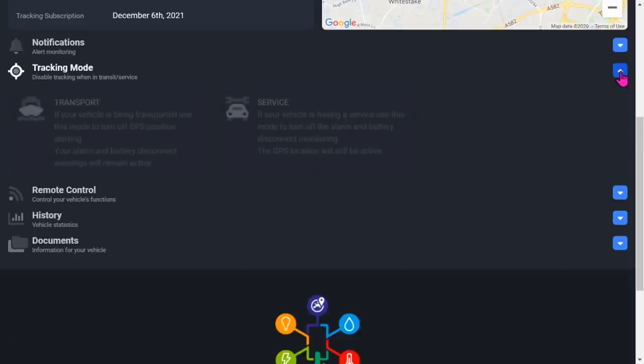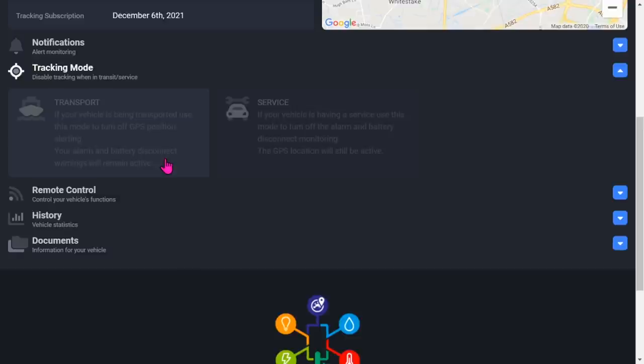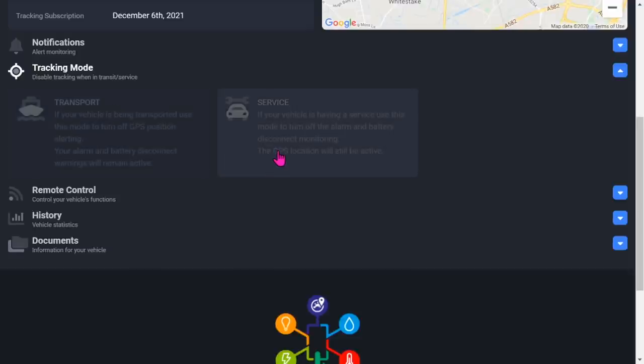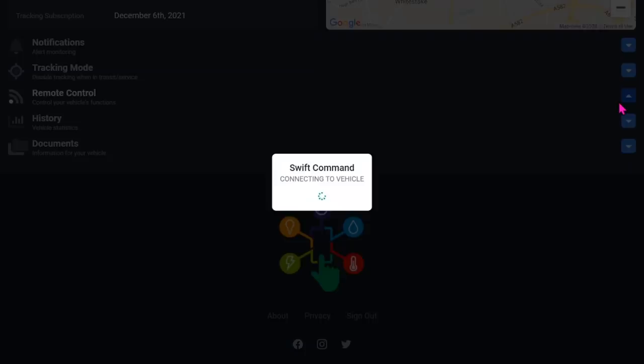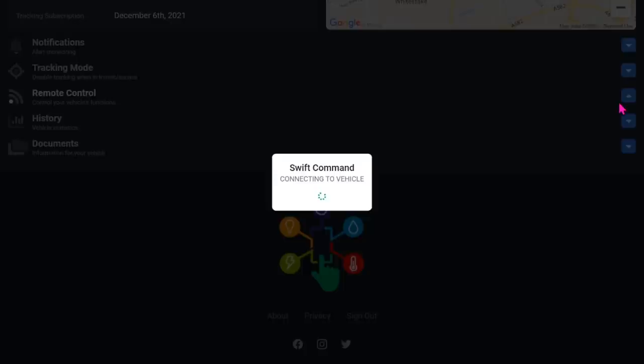Next is tracking mode. This is an interesting one - you can actually turn off part of the tracking system. If your vehicle is being transported or moved abroad, you can turn off its GPS position alerting, but you still have your alarm and battery disconnect warnings active. The other mode is if it's being serviced - you can turn off the alarm and battery disconnect. If the engine is going to be worked on and they're going to disconnect the battery, you might want to turn that off because you don't want an alarm every time they connect the battery.